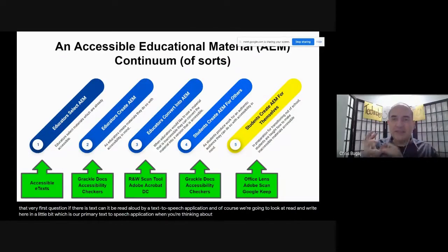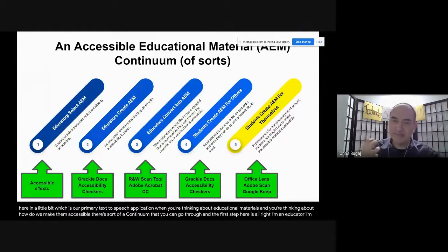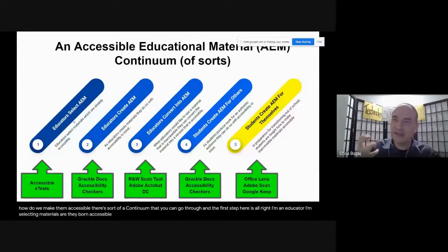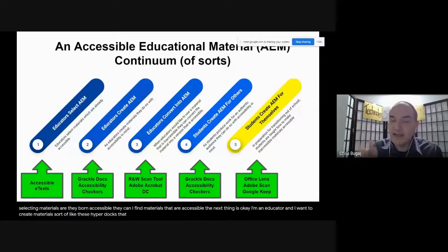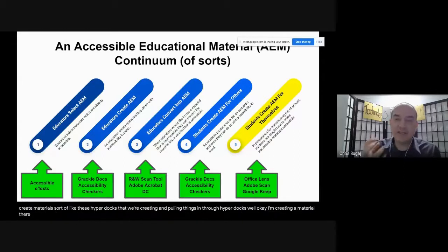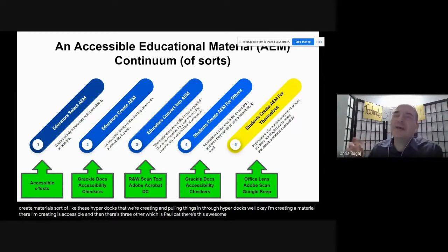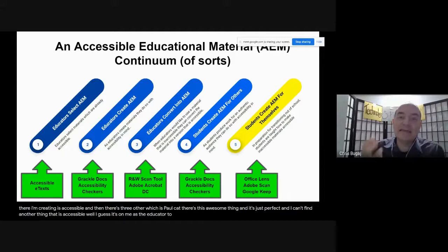When thinking about educational materials, there's a continuum you can go through. First: are they born accessible — can I find materials that are already accessible? Next: I'm creating materials, like HyperDocs — I've got to make sure what I'm creating is accessible. Then: there's this awesome thing that's just perfect, and I can't find an accessible alternative — can I convert something inaccessible to make it accessible?